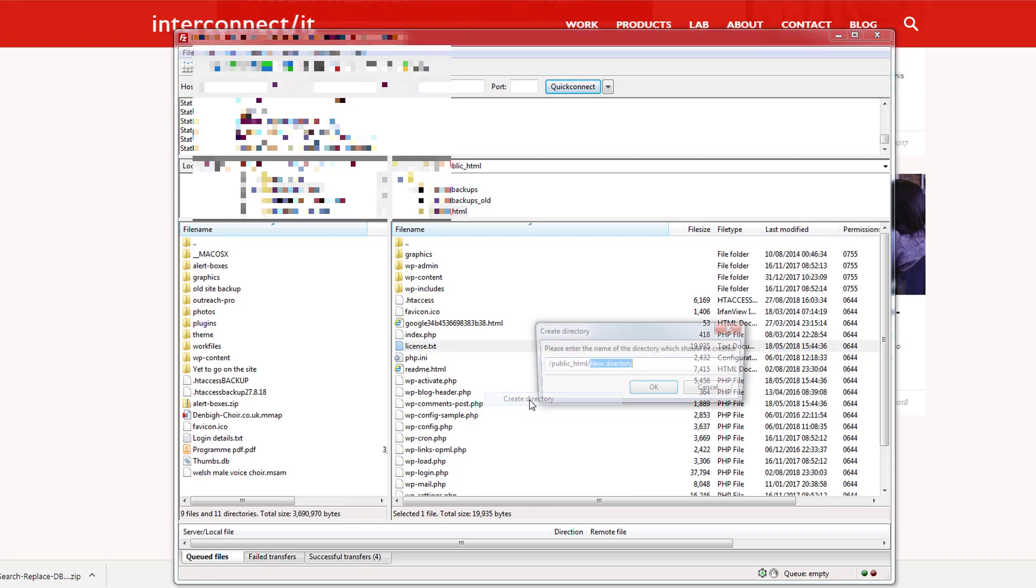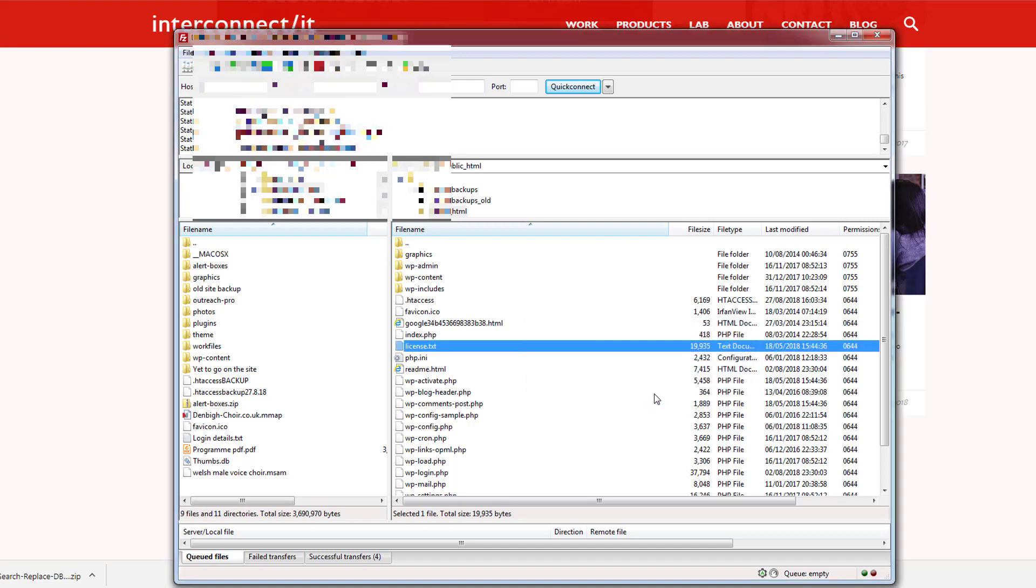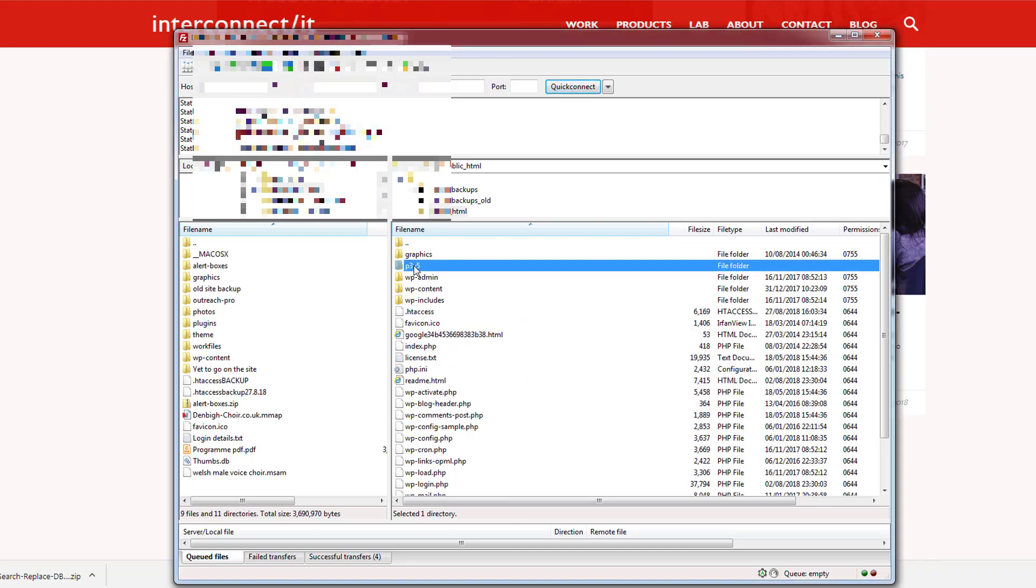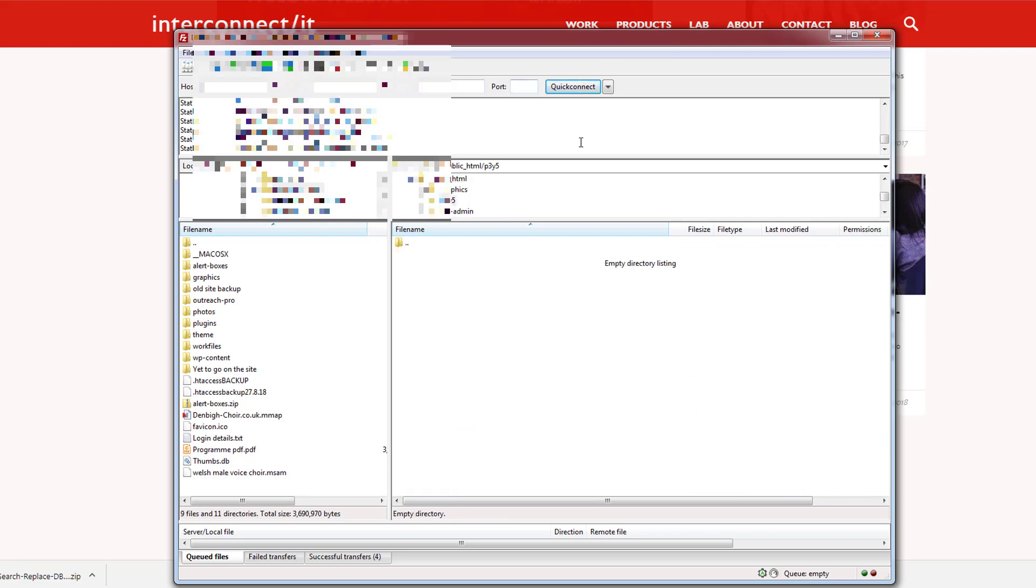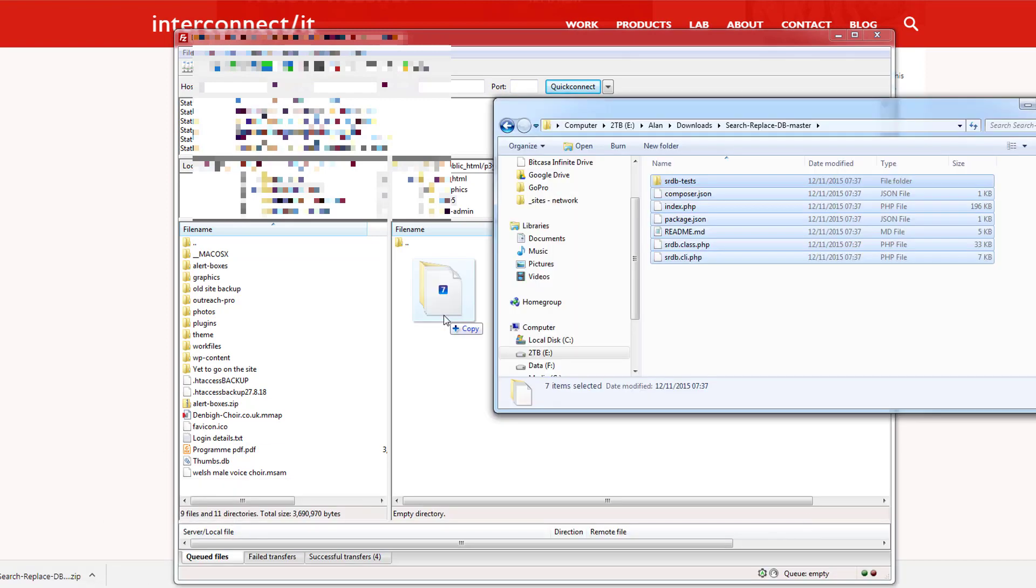Create directory and it needs to be called not something fairly obvious. You don't want to call it something like search and replace or fix database or whatever. It just needs to be something fairly obscure so I'm just going to make something completely randomly - p3ui5. That's our folder and now we need to upload our files to that folder.